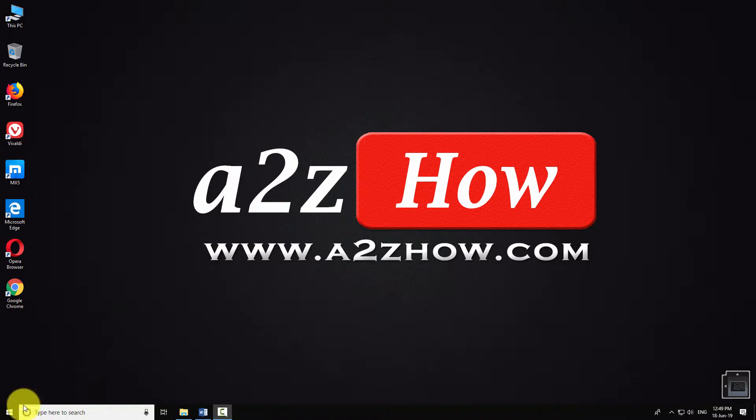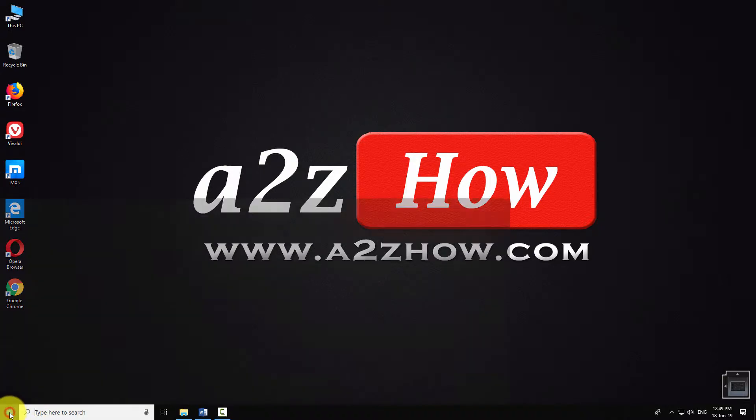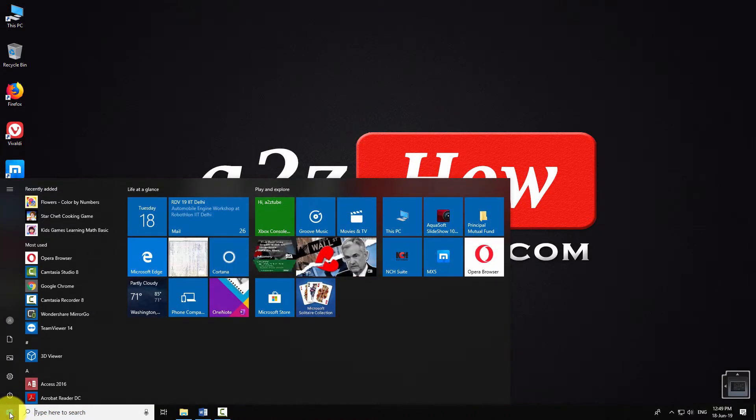To enable this feature, click on the start button and go to Settings.